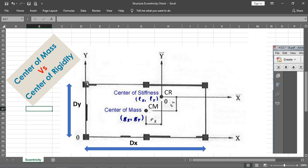The center of mass is basically the location at which the whole mass of the structure is acting. For example, in this structure with six columns and some concrete walls, the overall center of mass of the building may come at the right center, but in real structures it varies from location to location.